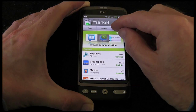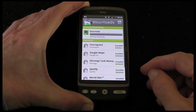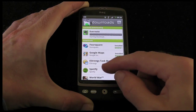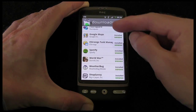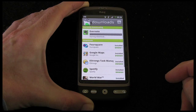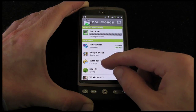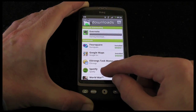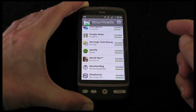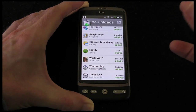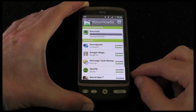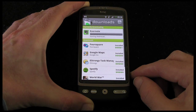Then if I tap on downloads it shows me the downloads that I've actually selected. So these are applications here that I've already installed onto my handset. I've got Foursquare, Google Maps, Task Manager, Spotify, World War, Weatherbug, Shop Savvy. They're already installed and then the one at the top is just queuing there waiting to start the download.